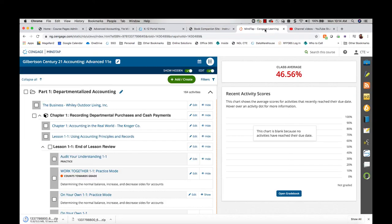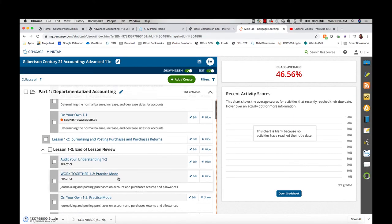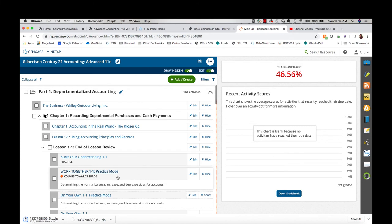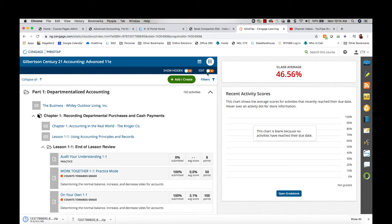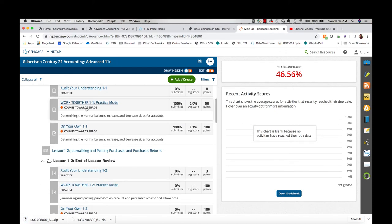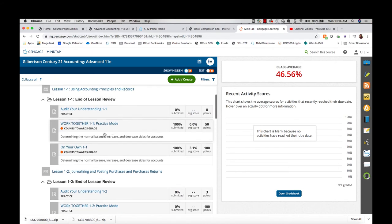But if you have students working within MindTap and they're working on these problems, you can also see the solutions as a student would. Within this course, there will be, for every assignment, a practice mode as well as a non-practice mode.